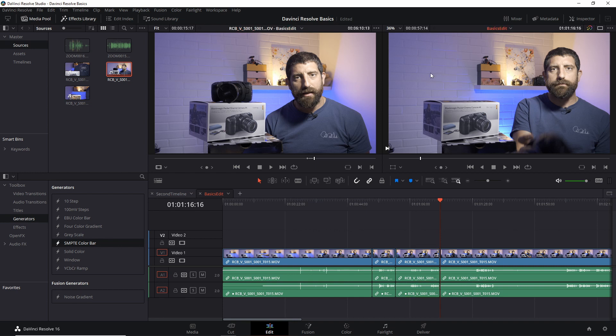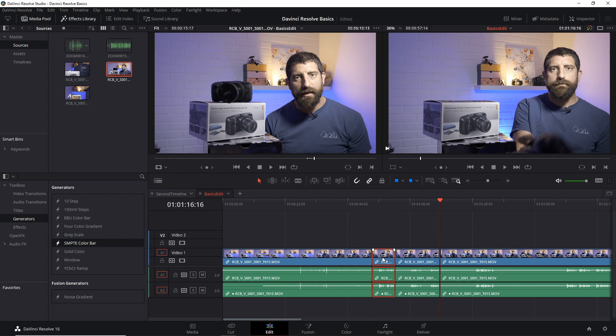this viewer here on the right is showing me the content of the timeline. This viewer on the left is showing me what I have selected in the media, but also if I select individual clips, it's going to show me where they come from. For instance, if I double-click this one, I can see that